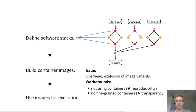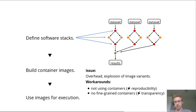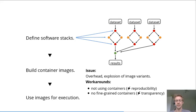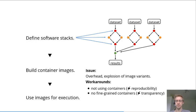What people currently do to work around this issue is not using containers at all, which hampers reproducibility—not a good solution. A second workaround would be to just have one large container per analysis, which hampers transparency because you cannot easily see what software was particularly needed for each of the steps in the data analysis, making it less accessible.